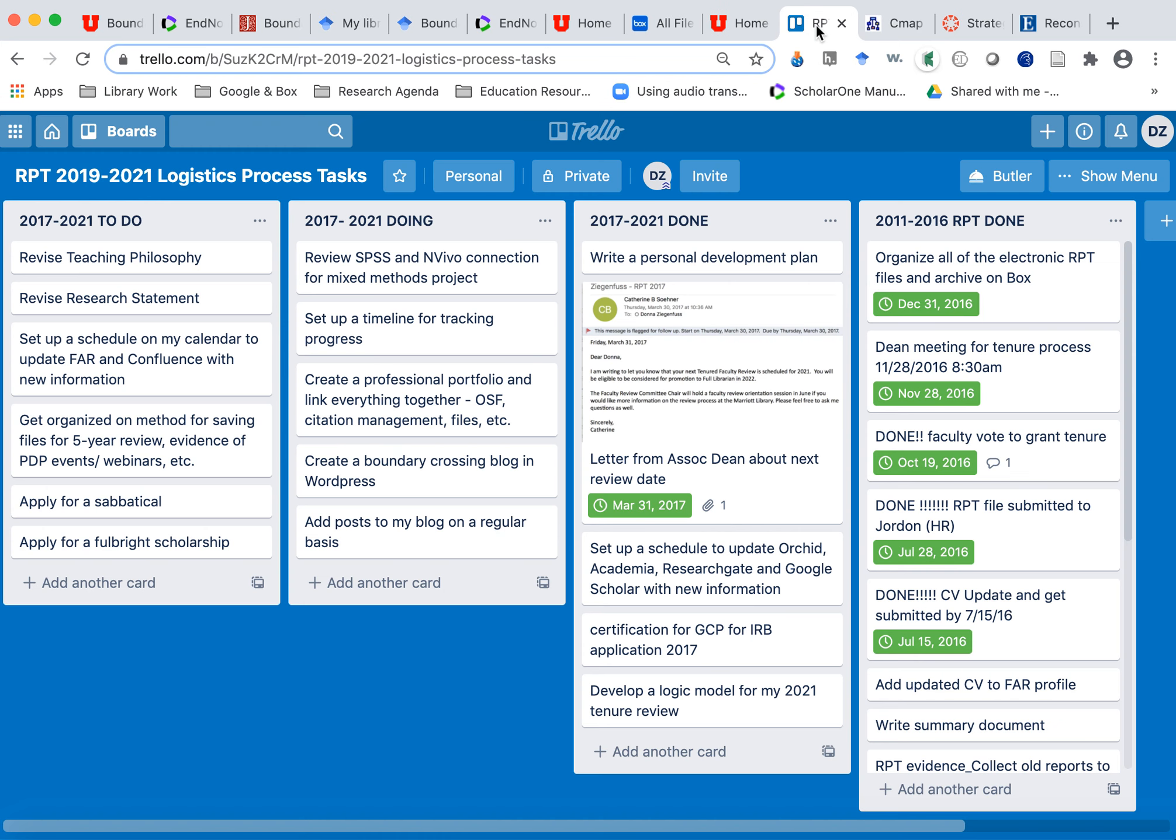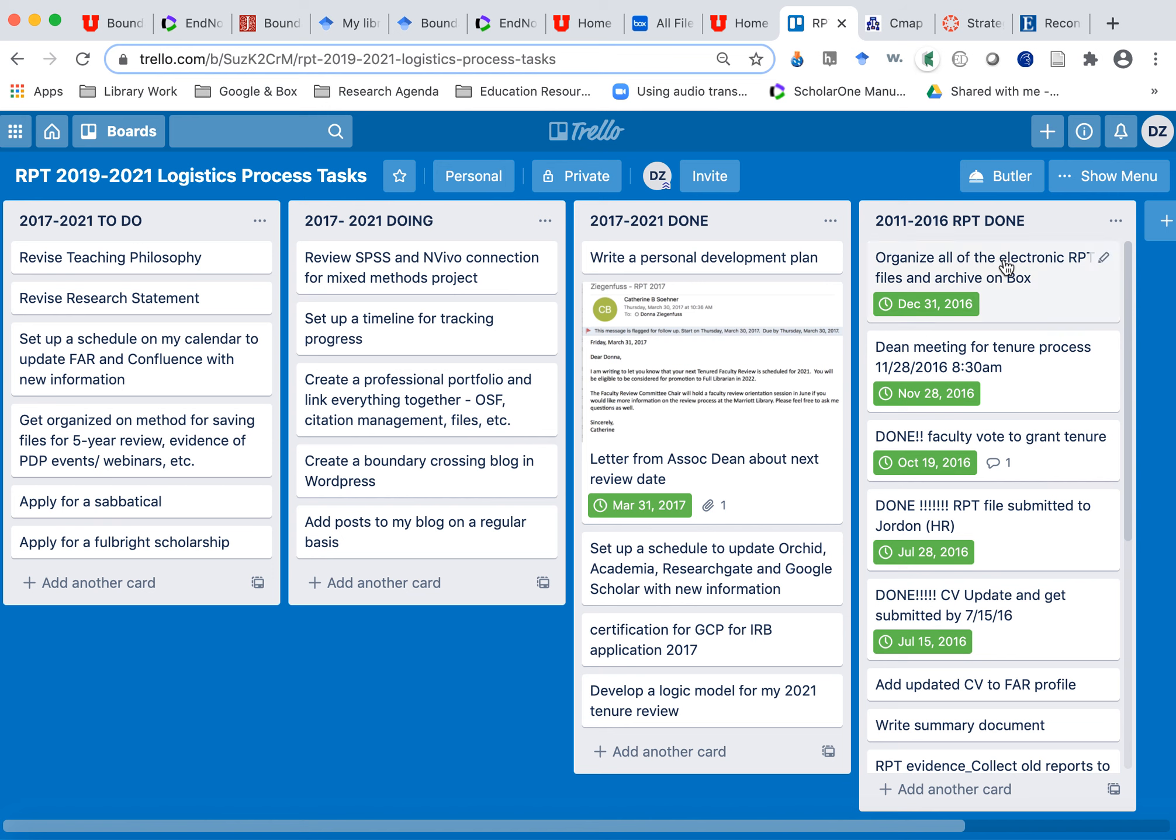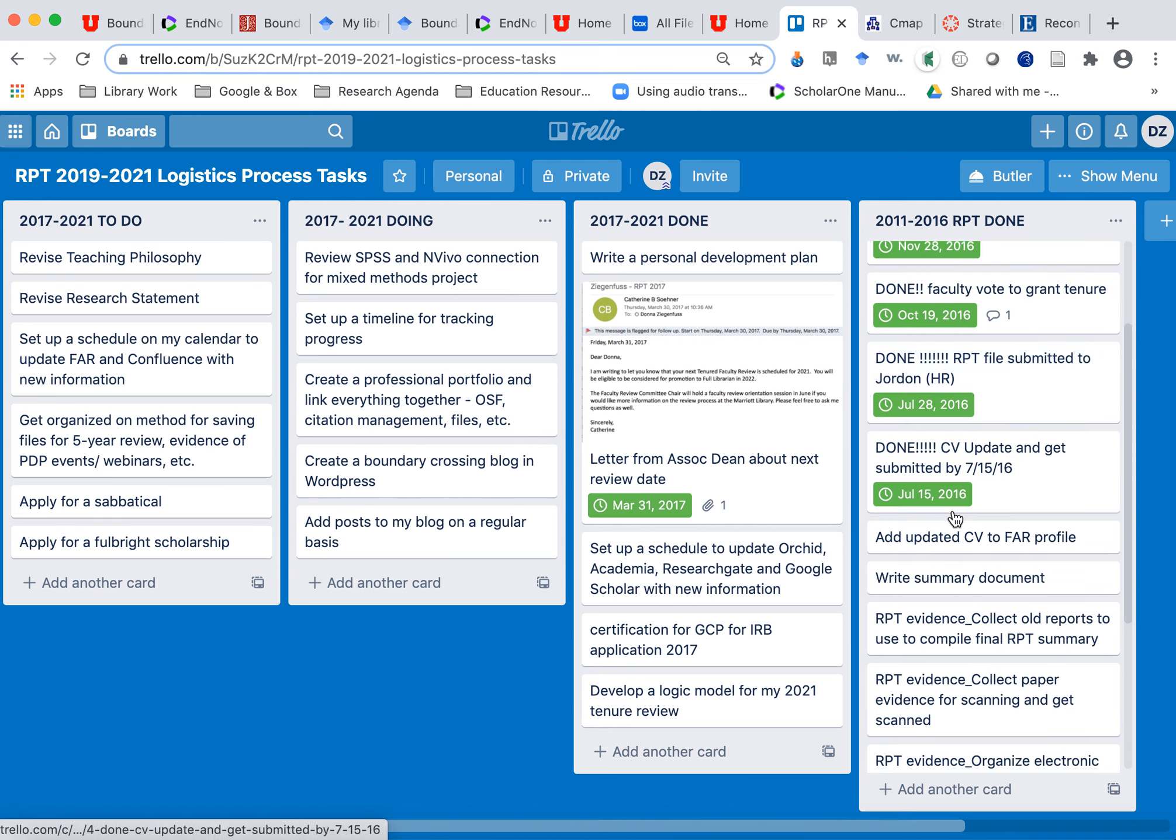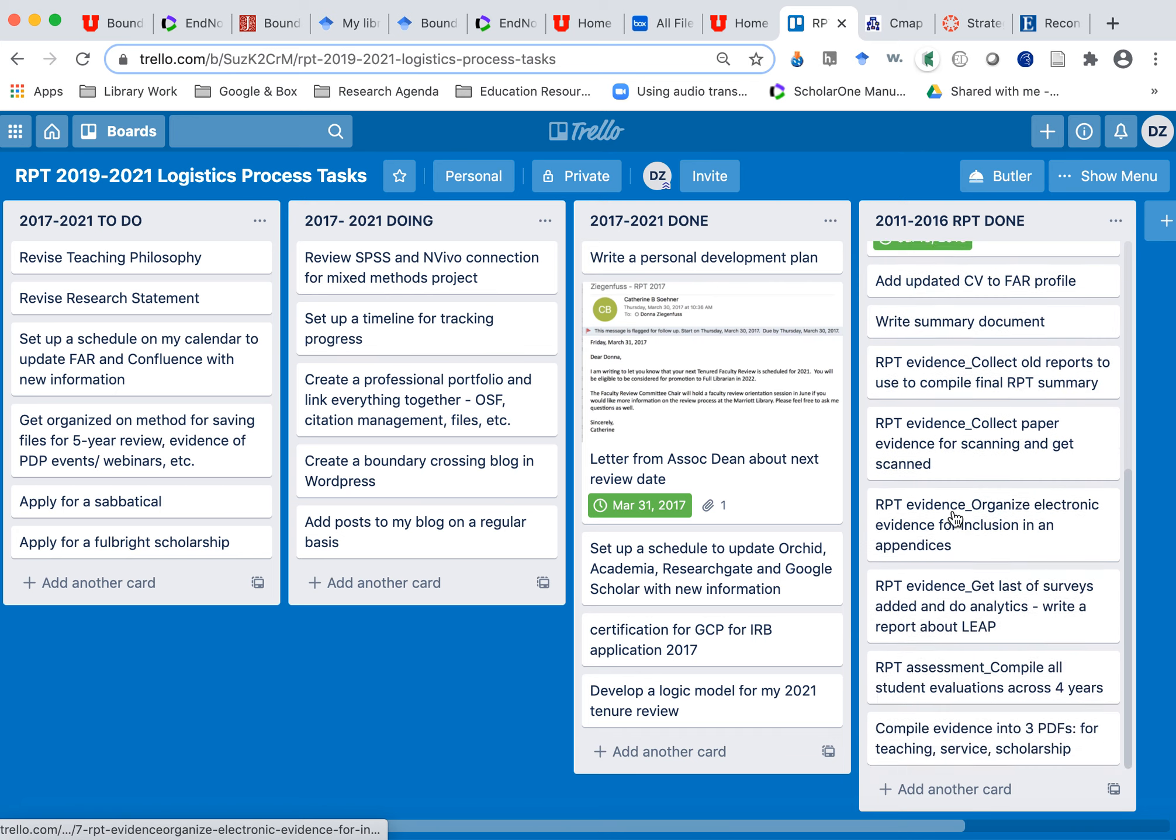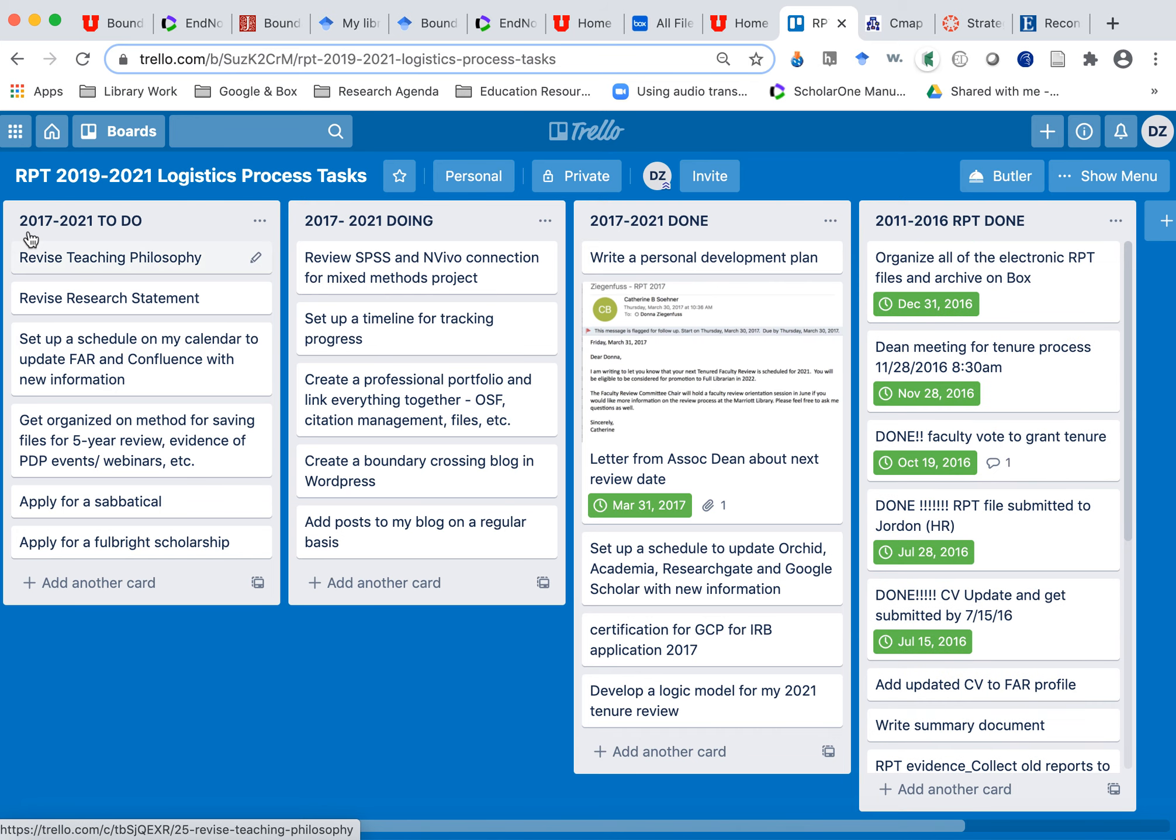This is another great tool that I use called Trello. And these are called, these four things are called lists. So I use this for my tasks and to get organized. So you see this is for my logistics for my RPT process. So in 2011 to 2016, I did my tenure review, got tenure, yay! And these were all the tasks that I had that I needed to complete before I got to tenure. Now I'm on my five-year review, so 2017 to 2021.